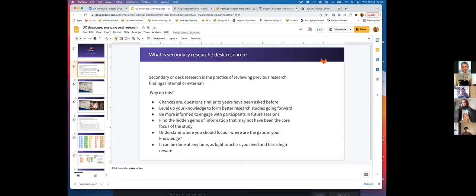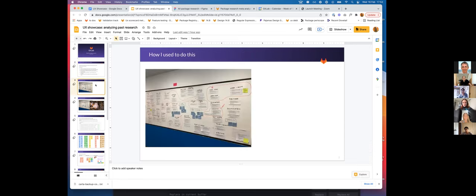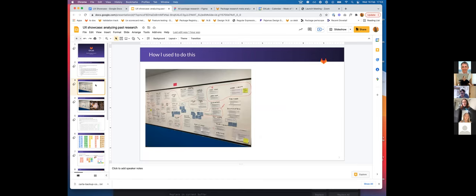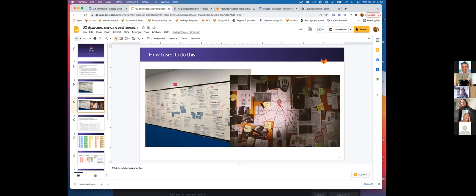I was reflecting on how I used to do desk research when I was in a co-located office versus how I've done it at GitLab. We used to have actual full research reports, and I would take them on a whiteboard and cut them up into pieces to try to find new findings. When I was reflecting on this, it reminded me of this meme. Now I'm going to share what I've done at GitLab, which is obviously a little bit different.